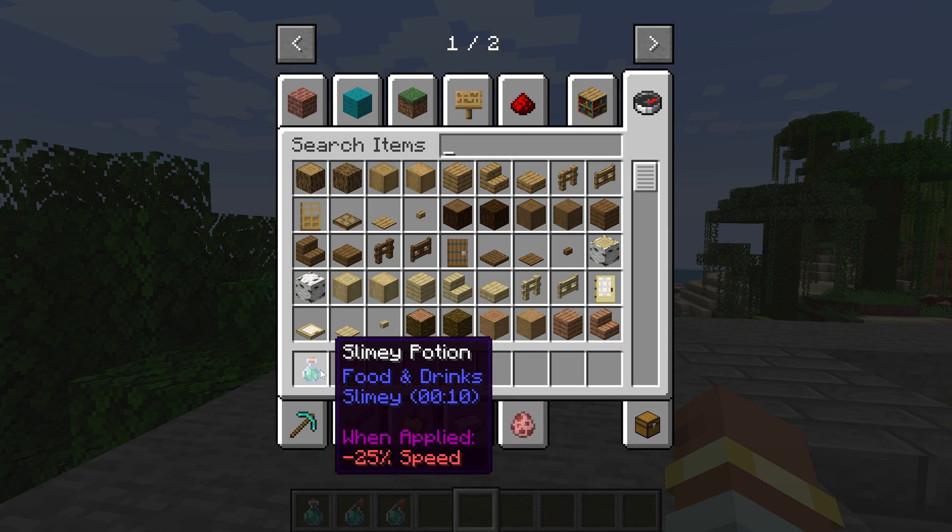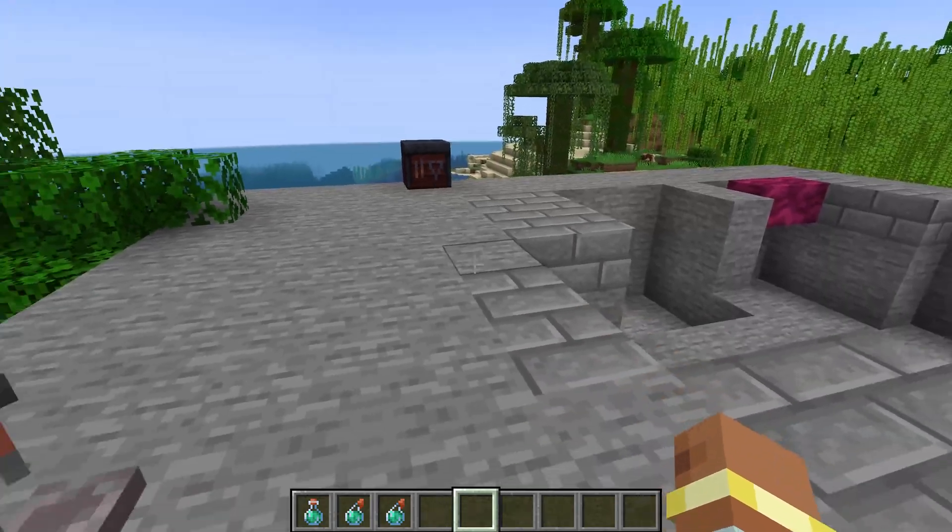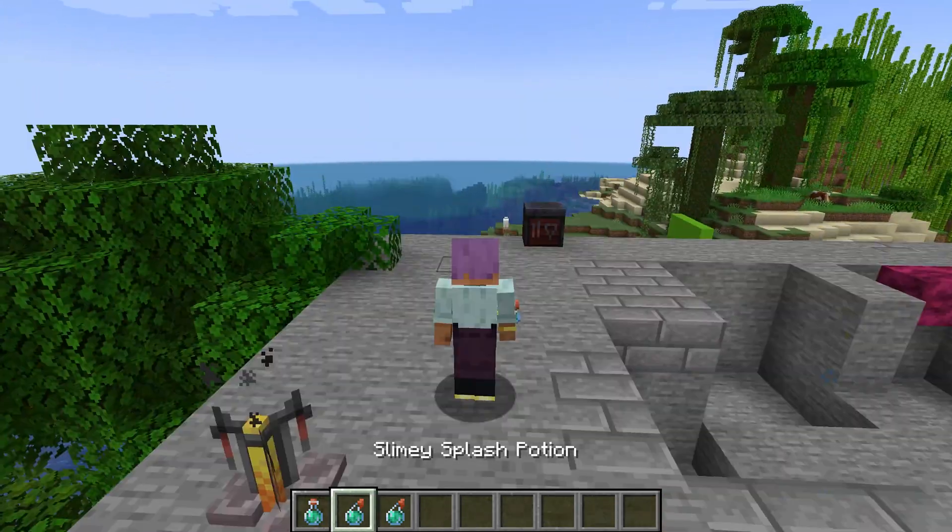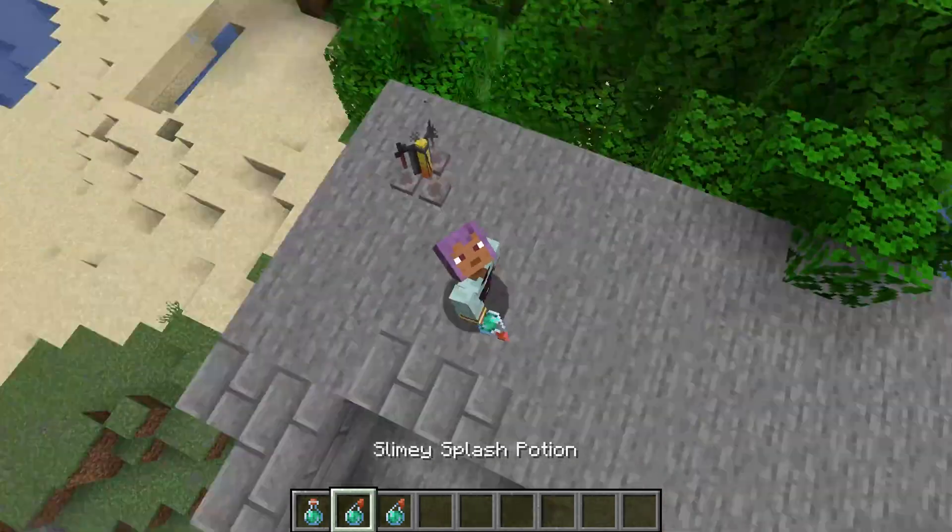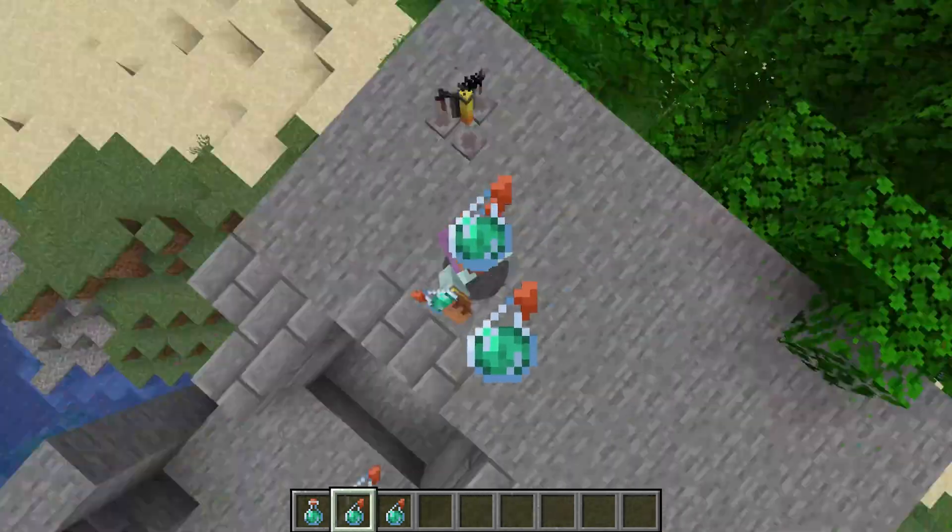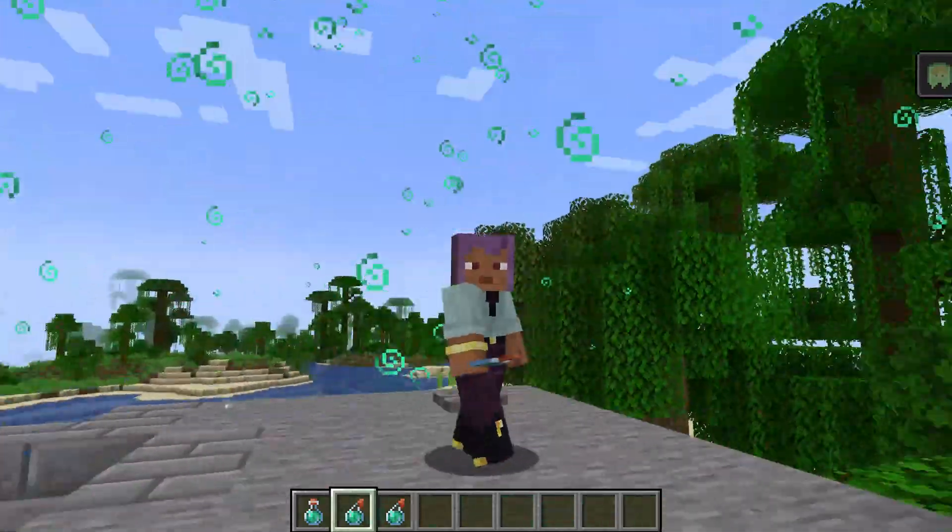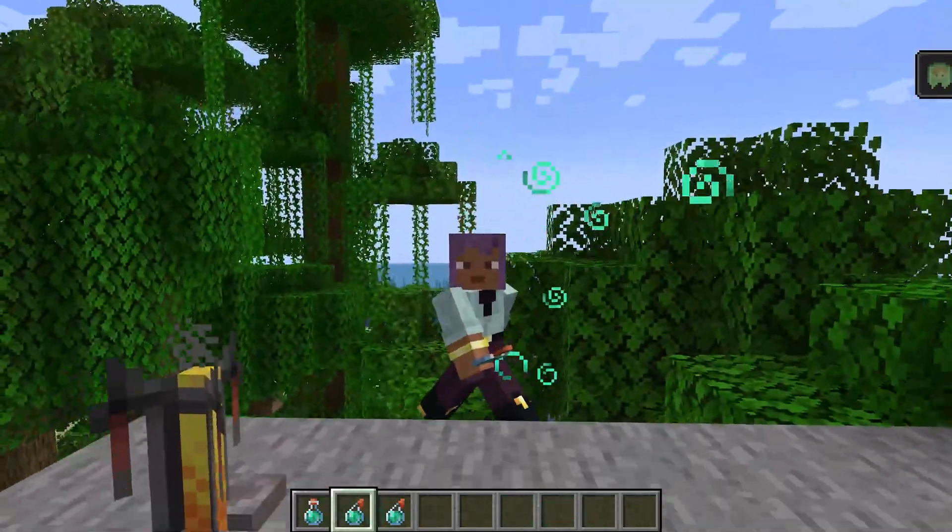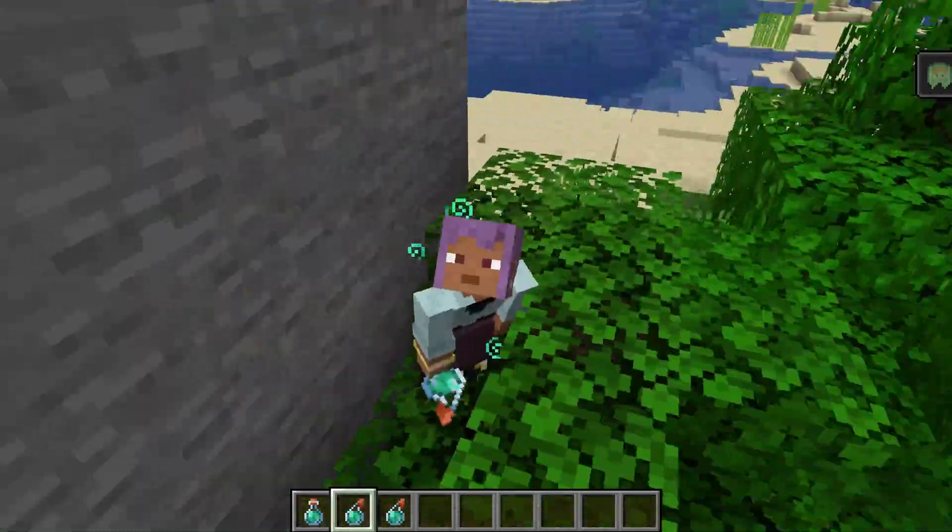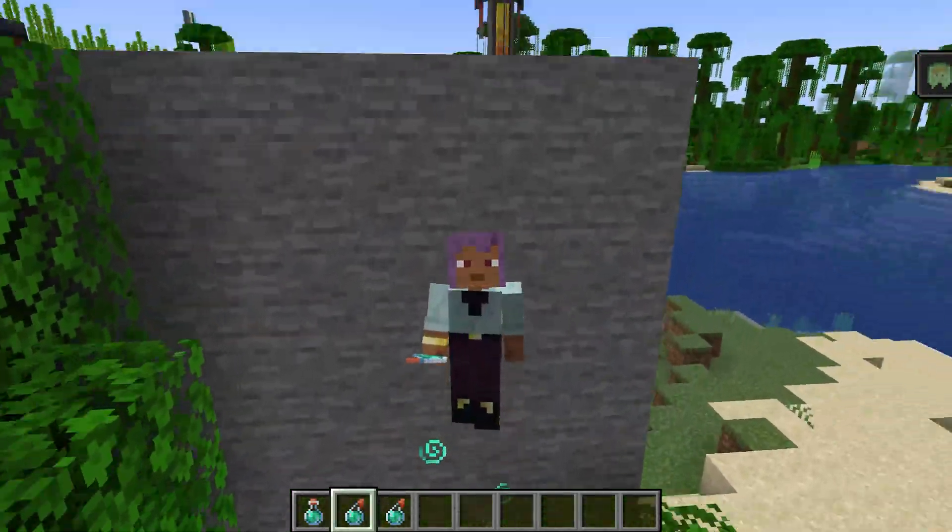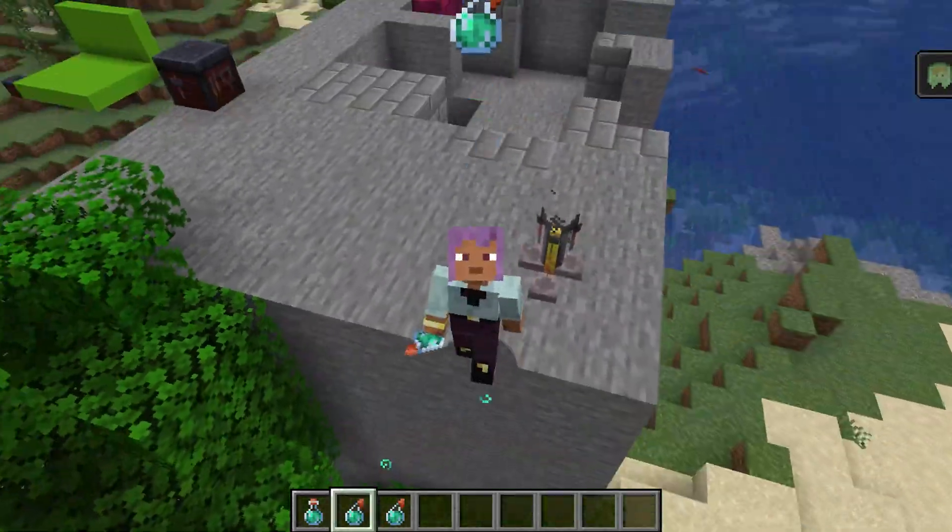You can even see it says when applied, it gives you a minus 25% speed boost. That's the attribute modifier we added to our slimy effect last tutorial. That is absolutely amazing. That's custom effects and custom potions, including a potion recipe, added to Minecraft.